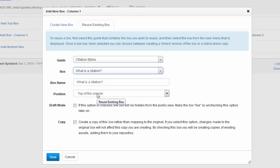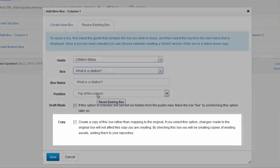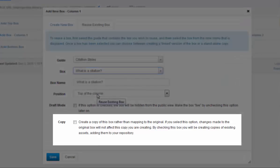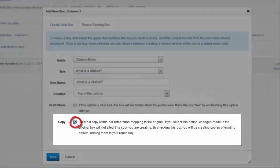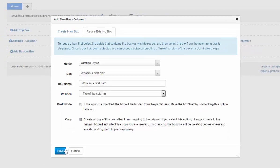When you choose to reuse, you have two options. You can map the item, which is the default, or you can copy the item by checking the copy tick box.